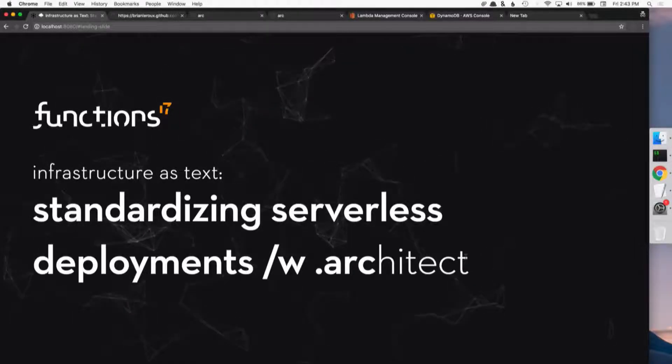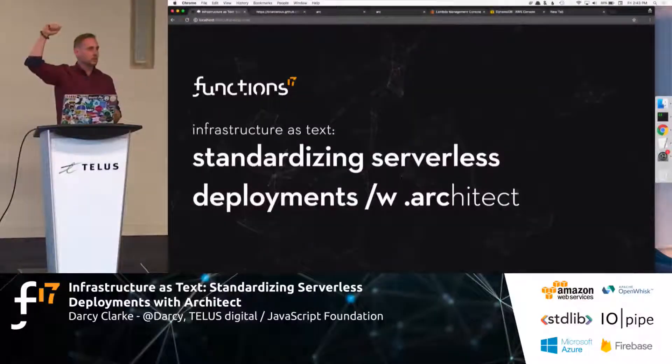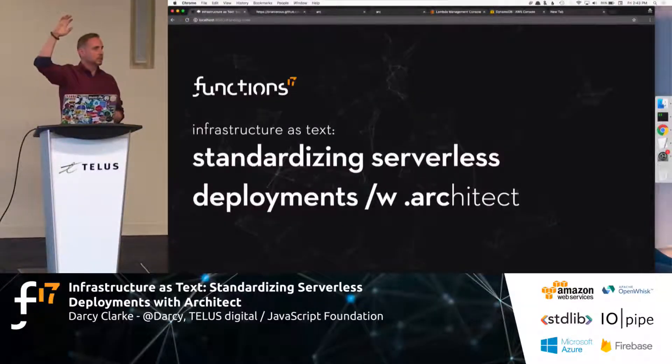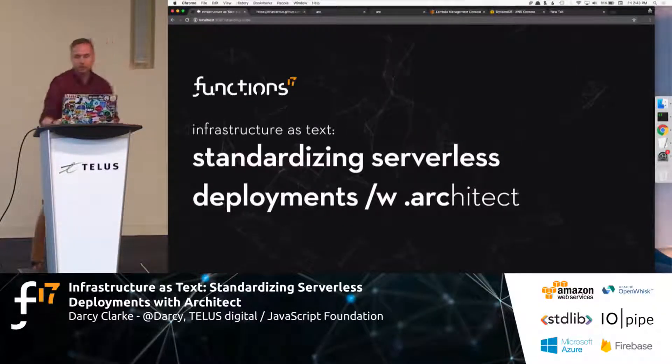Has anybody heard of architect? Dot architects. A couple of people that I work with. People that were at the conference. Okay, cool.